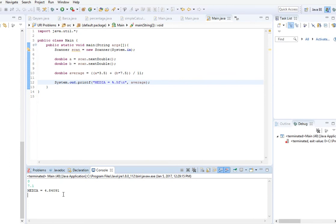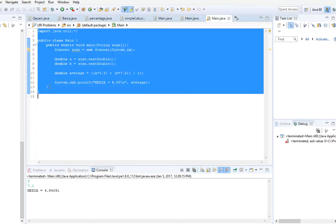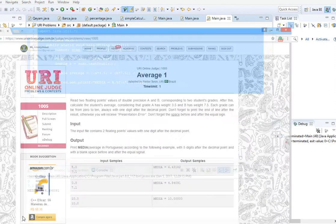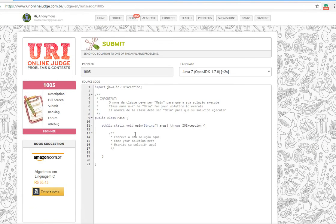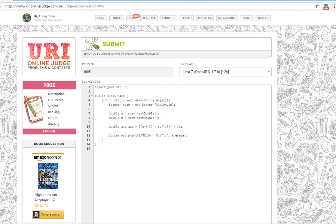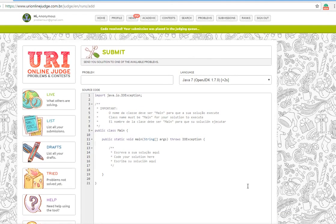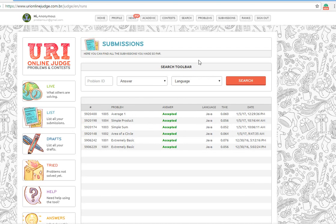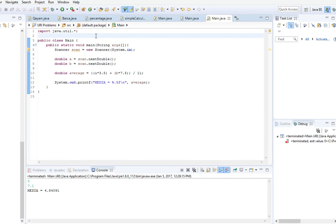Let's copy this, submit, and paste it here. Send. Checking submissions, and this problem is accepted.